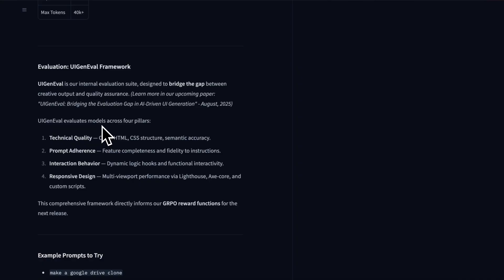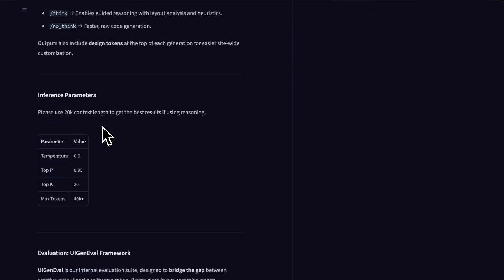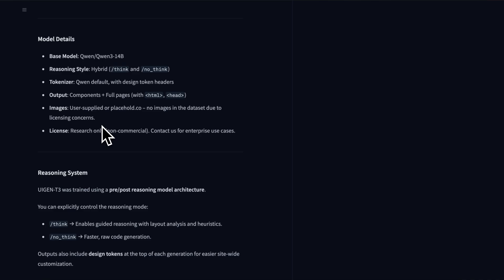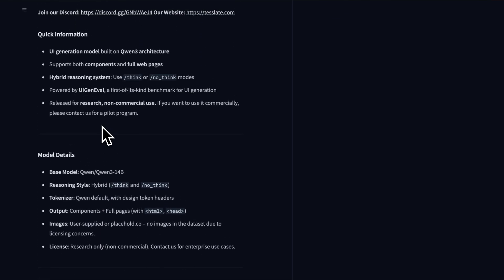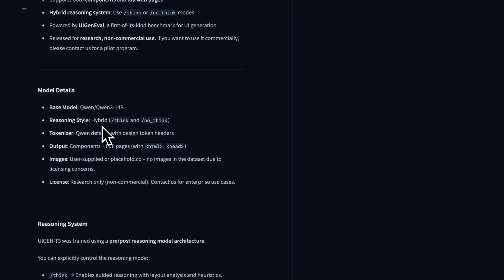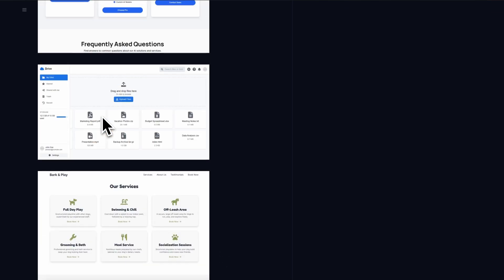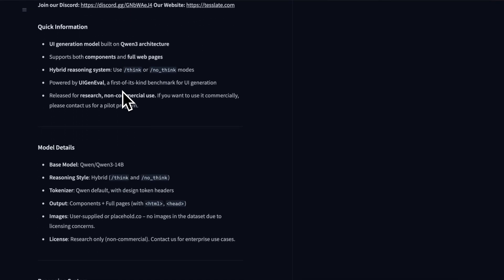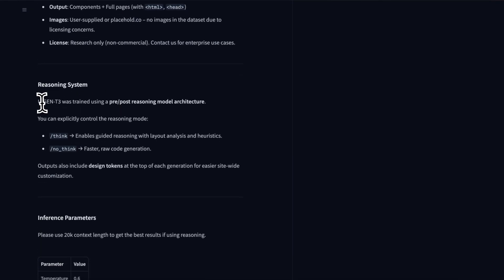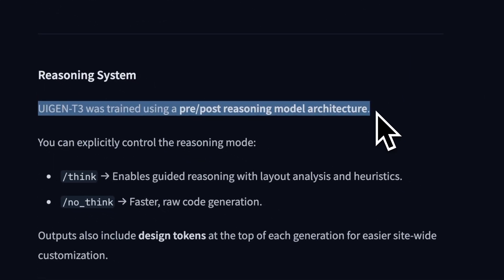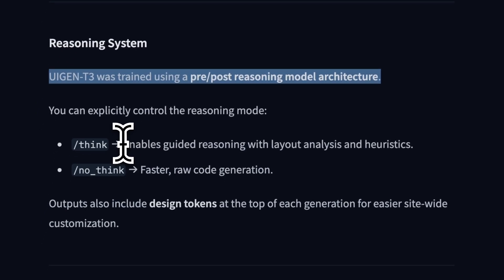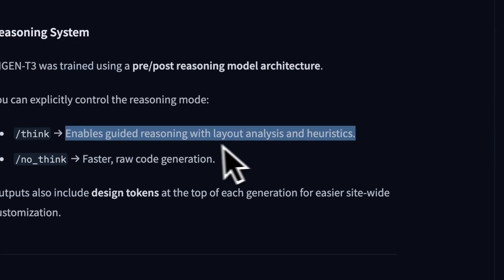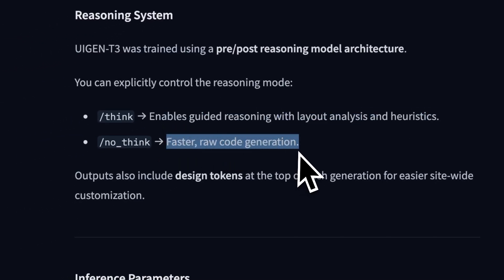They're also planning to allow it to do Figma to code generation, which is kind of cool when that happens. They both are trained with pre- and post-reasoning model architecture. It enables guided reasoning with layout analysis and heuristics, while NoThink doesn't allow for that but is faster and does much more raw code generation.